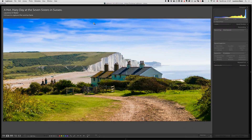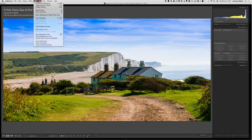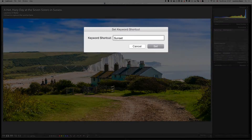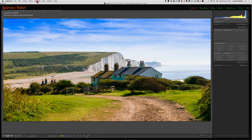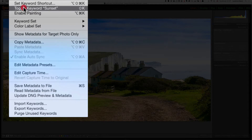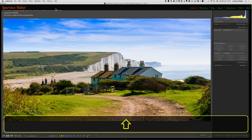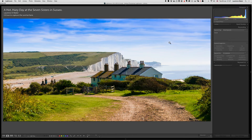Under Metadata you have 'Set Keyword Shortcut' — currently it's set to 'bush,' but it can be anything. I'll put in 'sunset' — autocomplete does some work for me — press Set and it's been set. Now I can add that keyword shortcut to any image by toggling it here or using the keyboard shortcut Shift+K, which is much simpler. Shift+K adds or removes it, so you're toggling it on and off.